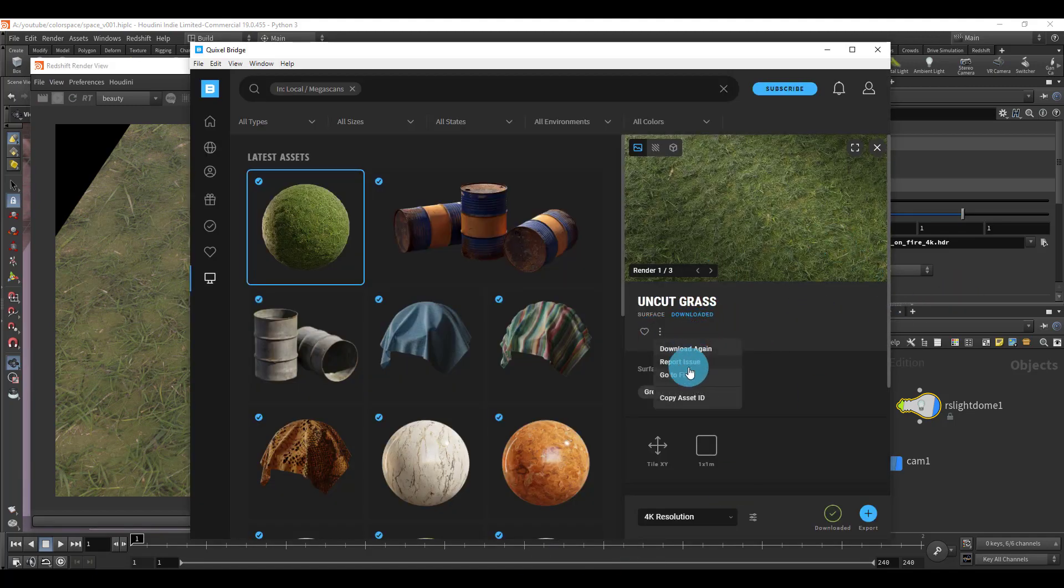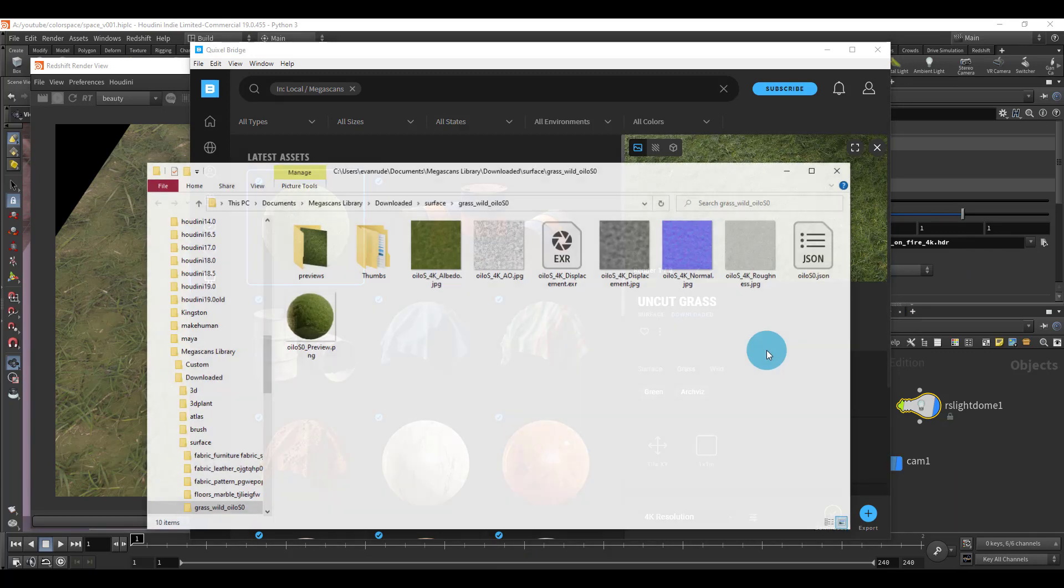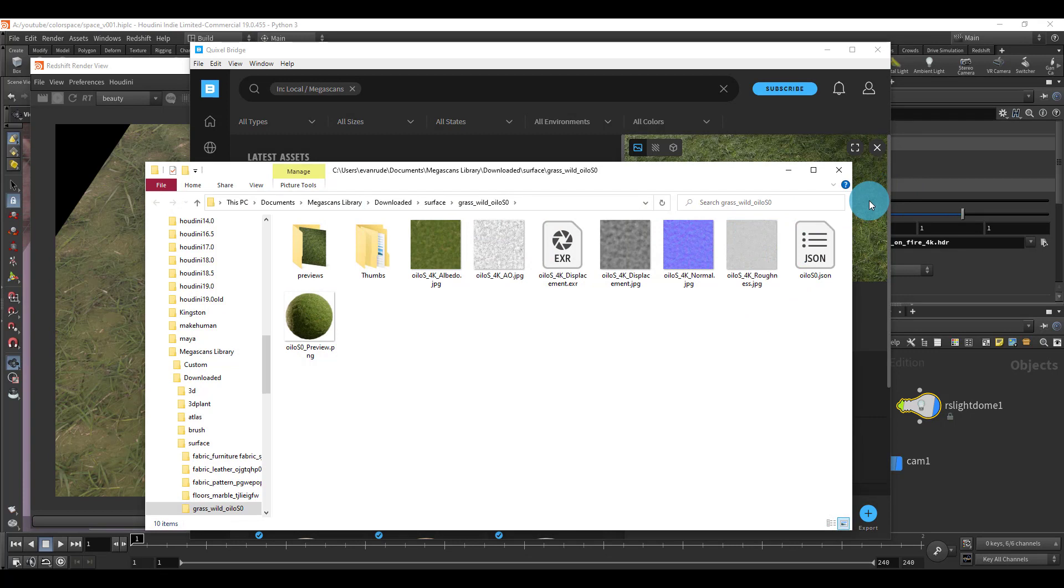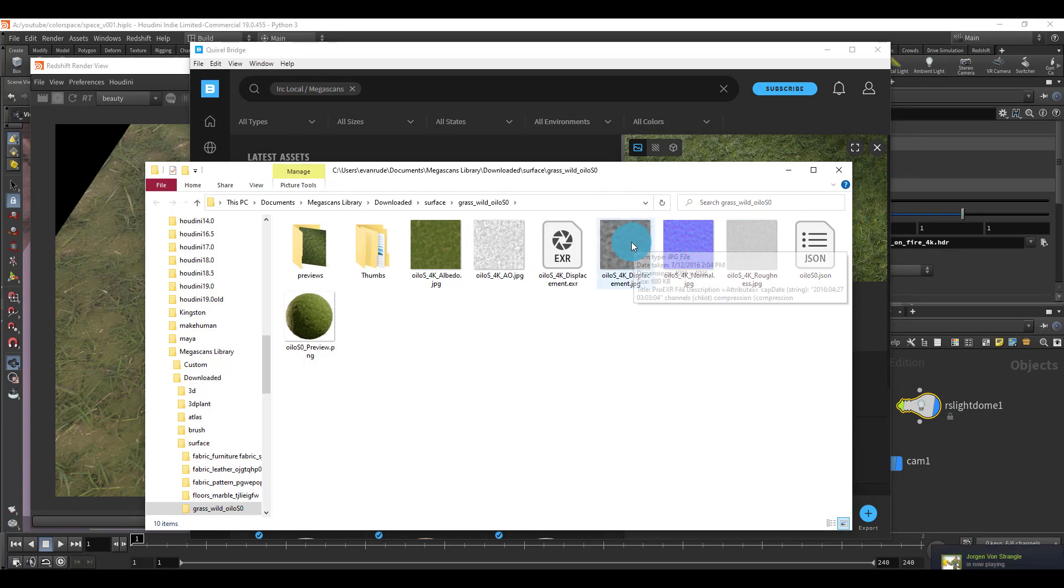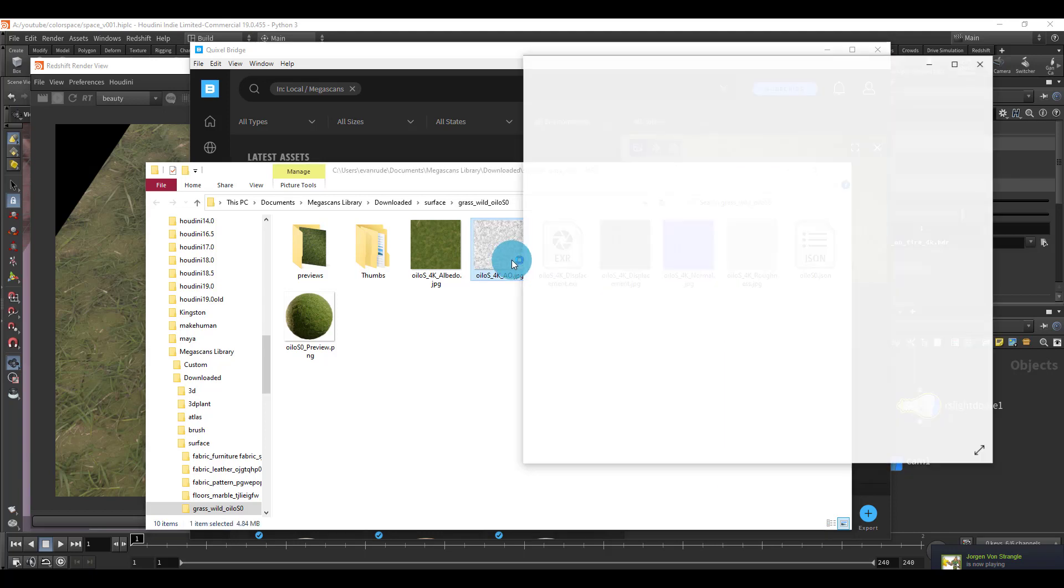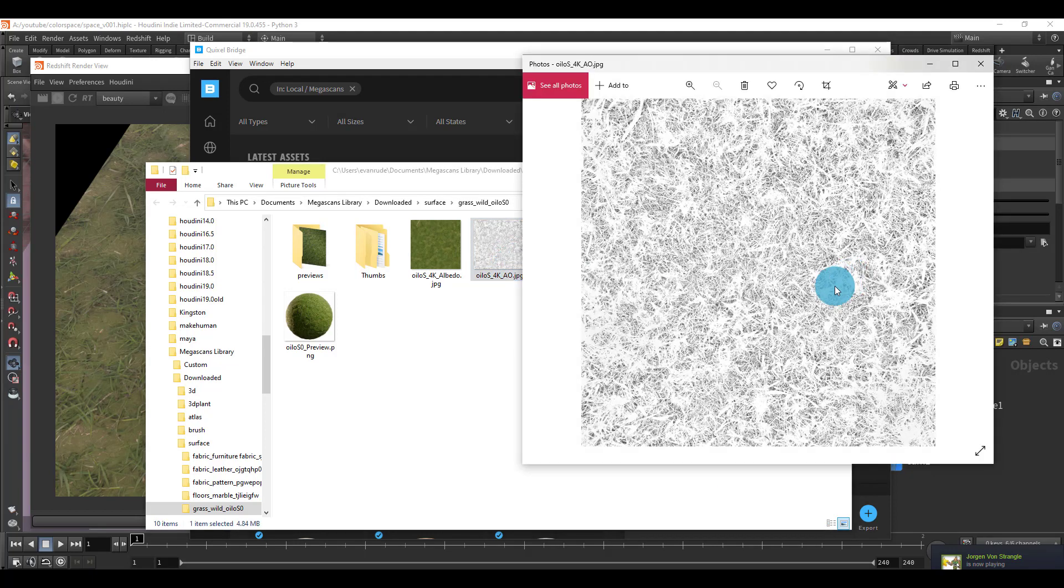The reason why this texture is not looking good is because this texture is actually meant to work in a game engine. The reason why I know that is because there is this texture right here that says ambient occlusion. But of course we're using Redshift, which is a ray tracer, so we don't need to input an ambient occlusion map.